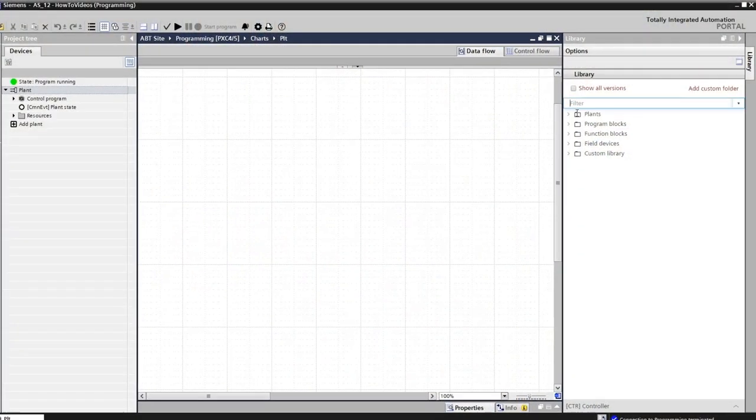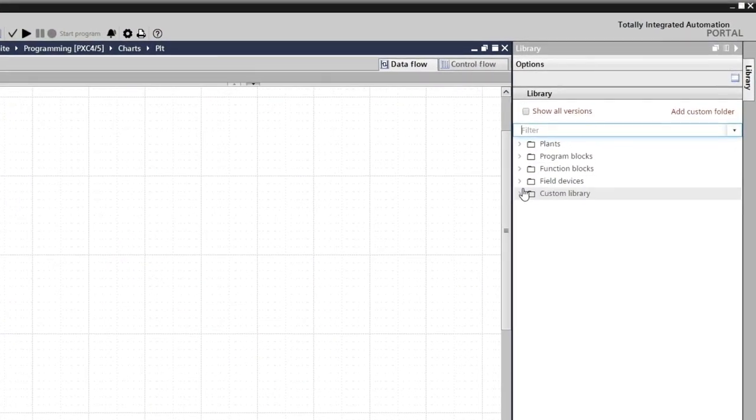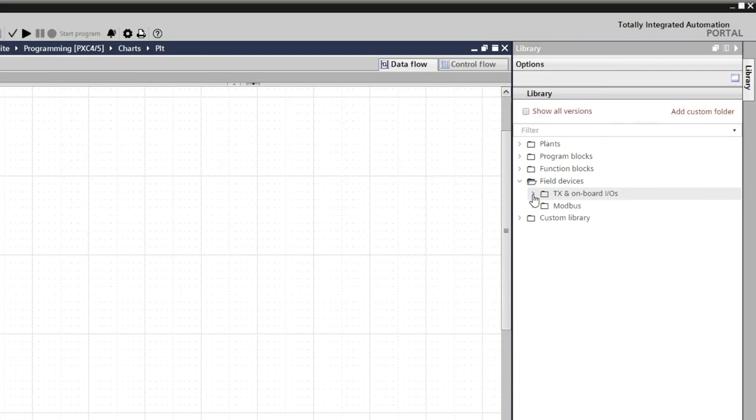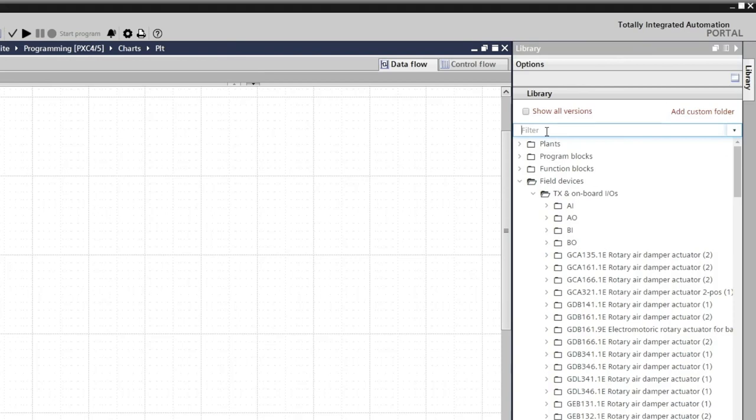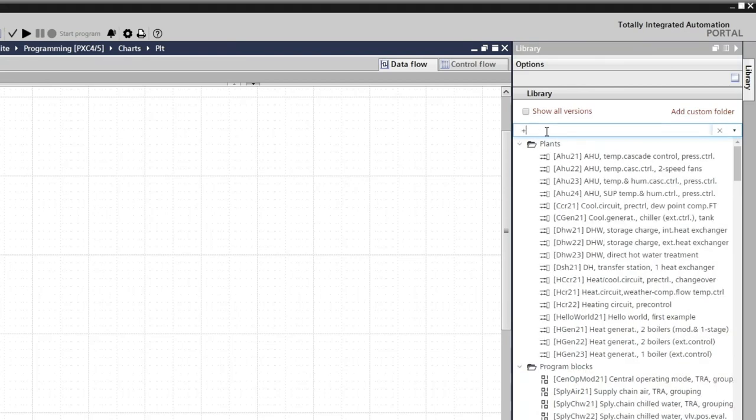We start with adding the input and output objects to our program. In the library, we see a huge list of pre-engineered generic and specific field devices. We can narrow down the list by applying some filter criteria, like for our sensor.